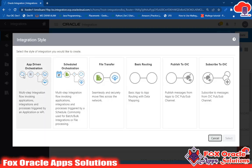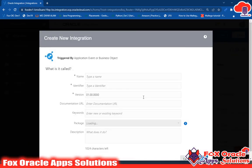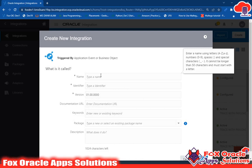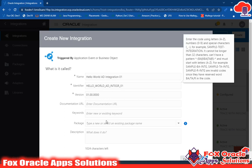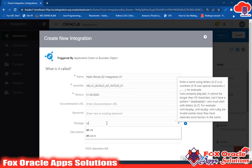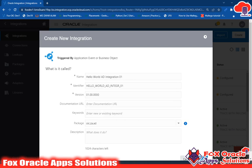Click on the Create button and you will be asked to select the app pattern. We will select the app-driven orchestration pattern. I'll name it 'Hello World App Driven Integration 01'. Here we have already explained the identifier field, and we will select the package — last time we selected 'yc.za', now I'll select any package. Click the Create button.